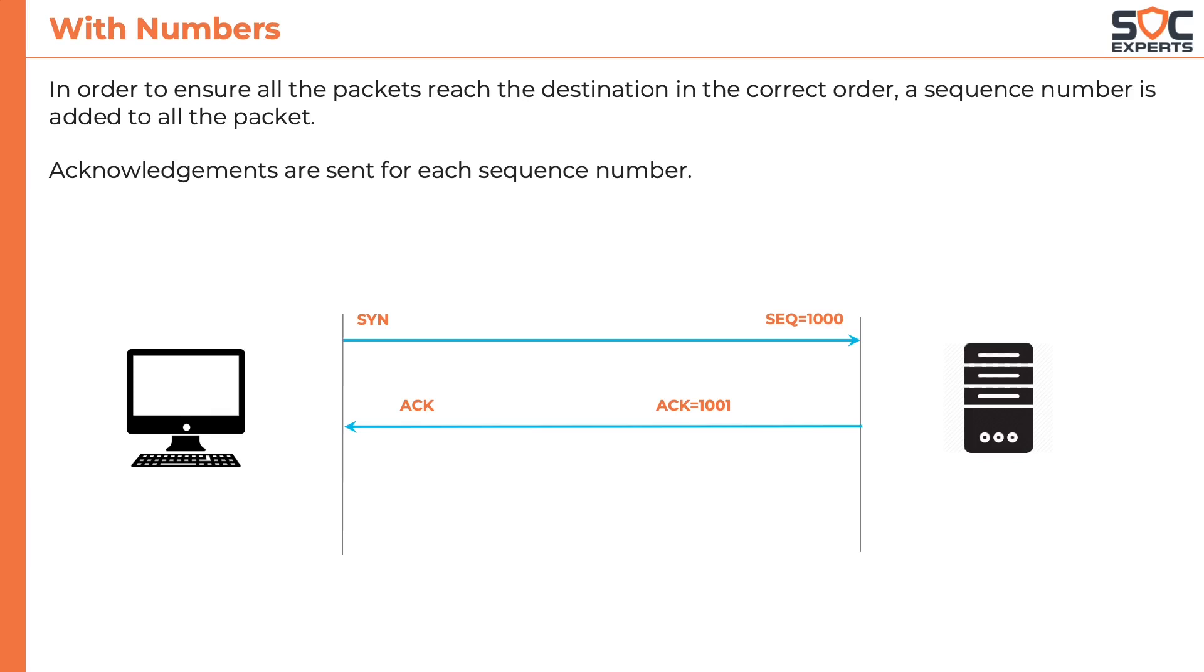Plus, it also shows its own interest in communicating with the client by sending a SYN. And also, it adds its own sequence number. Let's say, in this case, it is 6000.